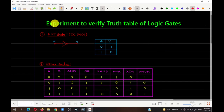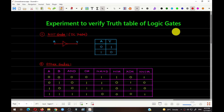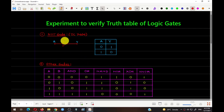Hello friends and welcome. Today we will see the experiment to verify the truth table of various logic gates. We are performing this experiment using the online simulator Multisim Live. Basically, there are three kinds of gates: basic gates, universal gates, and exclusive gates. In total there are seven logic gates, and out of these, only the NOT gate has a single input — the rest have minimum two inputs.